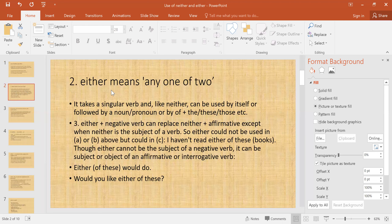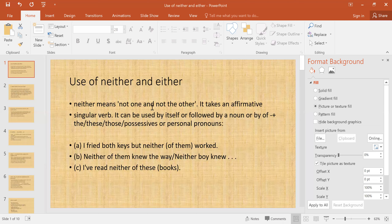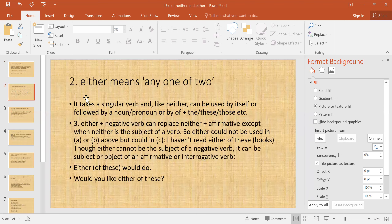In this slide we see that 'either' means 'any one of the two.' Neither means 'not one and not the other,' whereas 'either' means 'any one of two.' It takes a singular verb and, like 'neither,' can be used by itself or followed by a noun, pronoun, or by 'of' plus 'the,' 'these,' 'those,' etc.